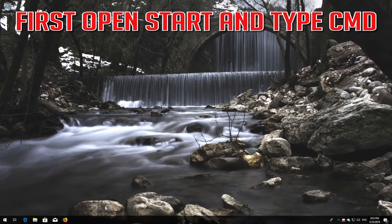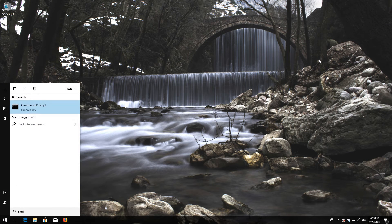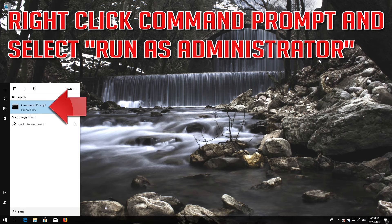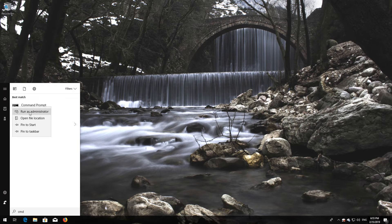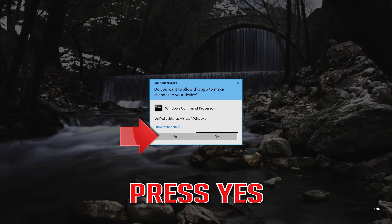If that didn't work, first open Start and type cmd. Right-click Command Prompt and select Run as administrator. Press Yes.